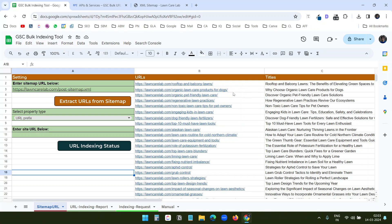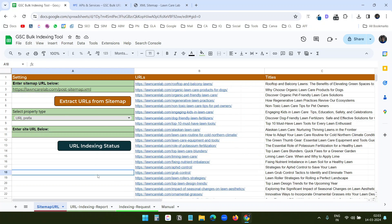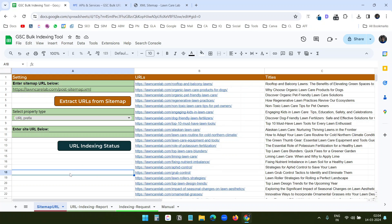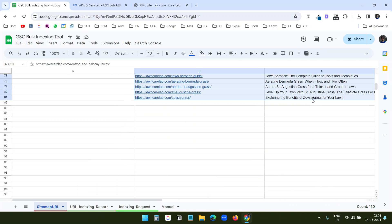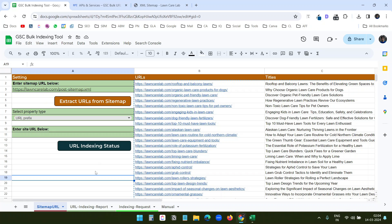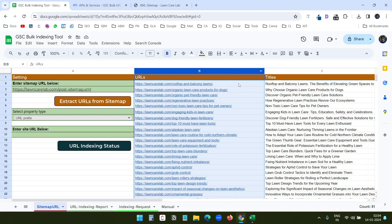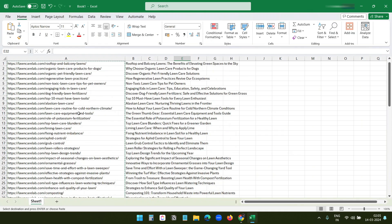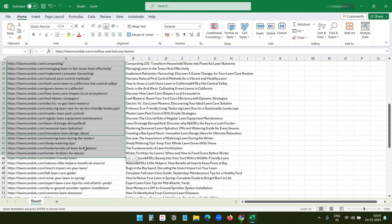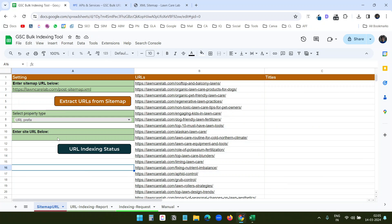It grabbed all the URLs under the sitemap — 80 URLs in total. You can have hundreds of URLs within a sitemap. I'll copy all these URLs and save them in an Excel file. As mentioned, if you don't want to extract from a sitemap, you can simply put the URLs in column B. I'll delete everything and manually enter 40 URLs from the list.